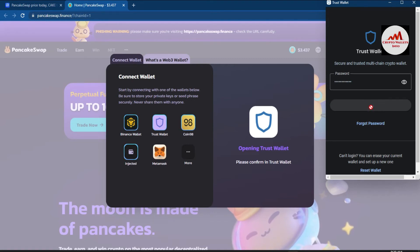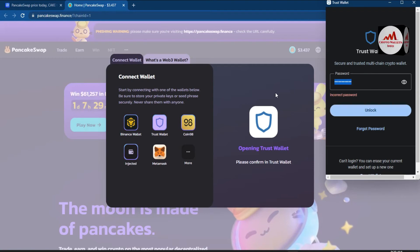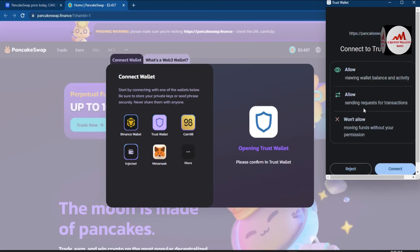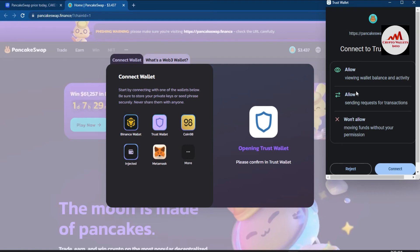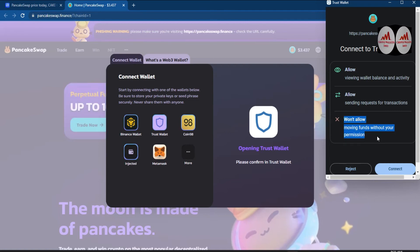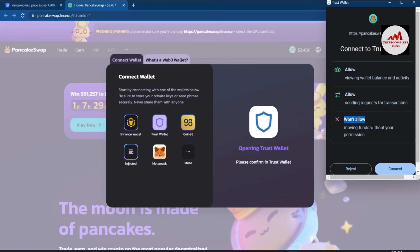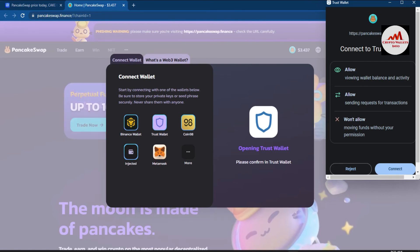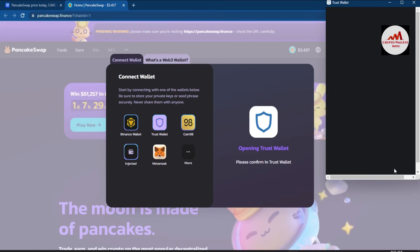I entered my password incorrectly the first time, so I re-entered it. Now I can see the Trust Wallet connection prompt: it asks to allow viewing wallet balance and activity, and allow sending requests for transactions — but it states it will NOT move funds without your permission. Be careful when connecting your Trust Wallet to any website — make sure you fully trust that site before proceeding. I clicked Connect.